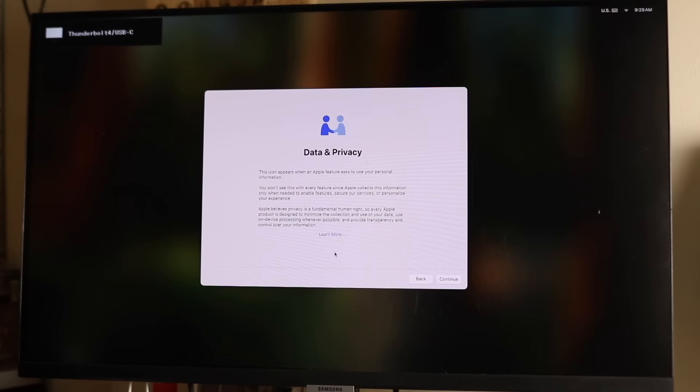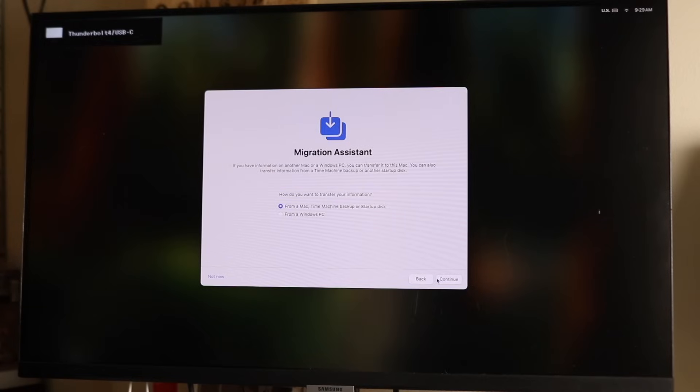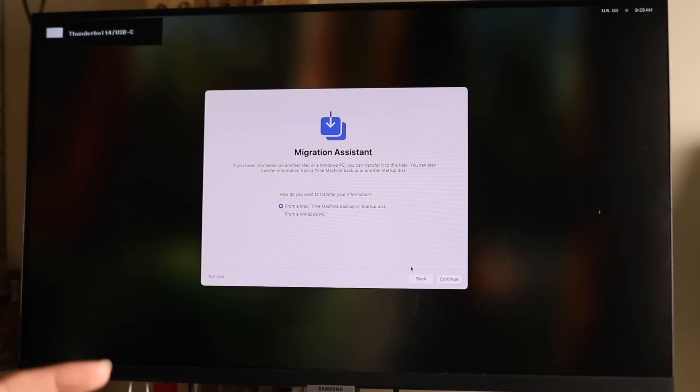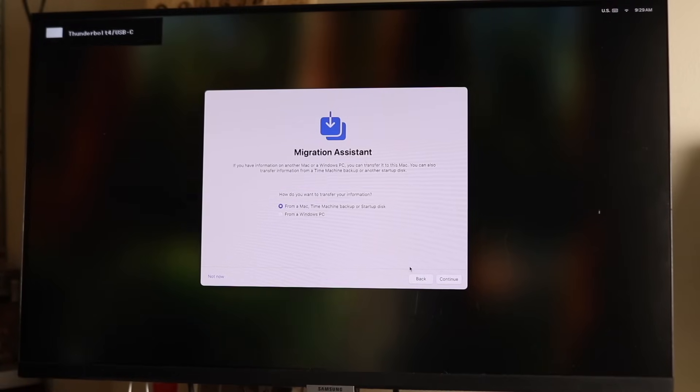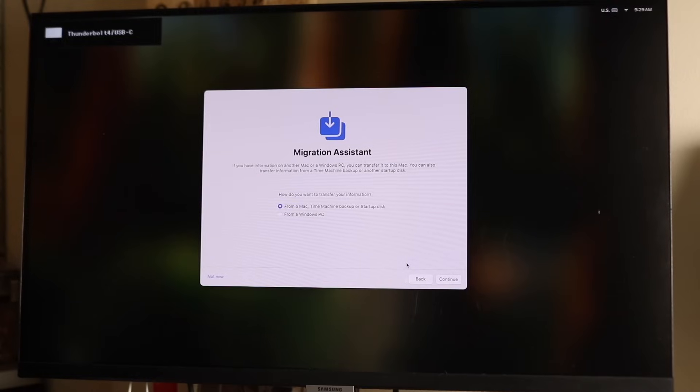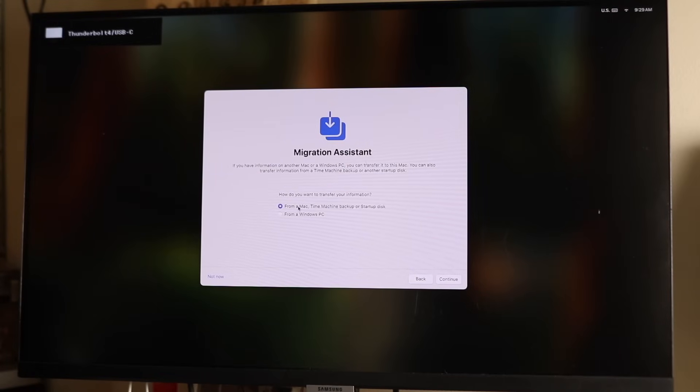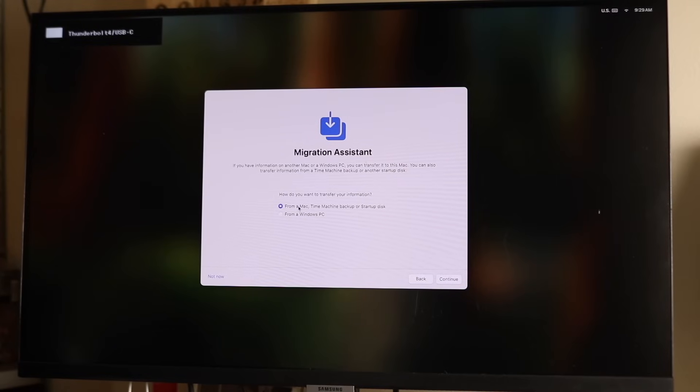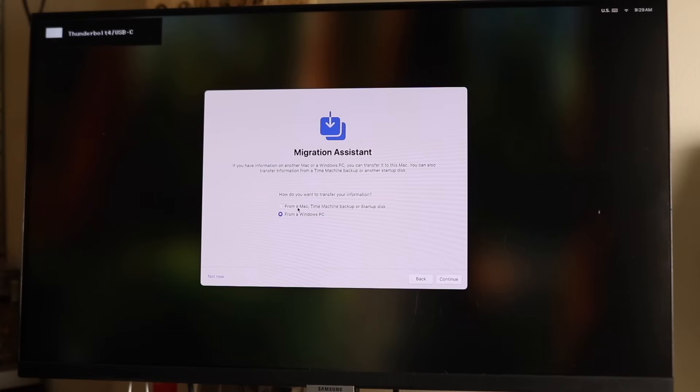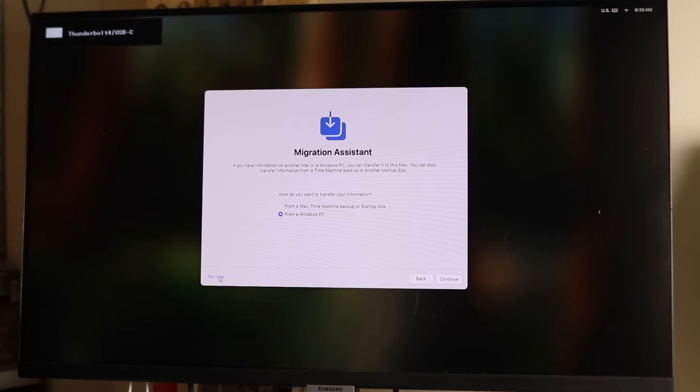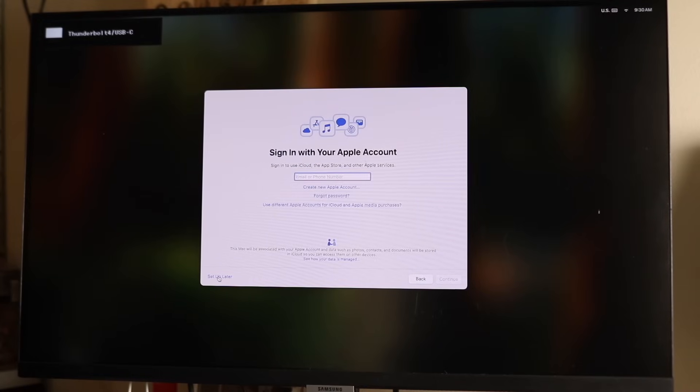For data and privacy, this is where you can specify your data and privacy options. If you want to migrate your data from a different machine to your new one, you can do that here. You can transfer from a Mac that's already existing, from a Time Machine backup, from a startup disk, or from a Windows PC. In this case, I'll just skip it and click not now.